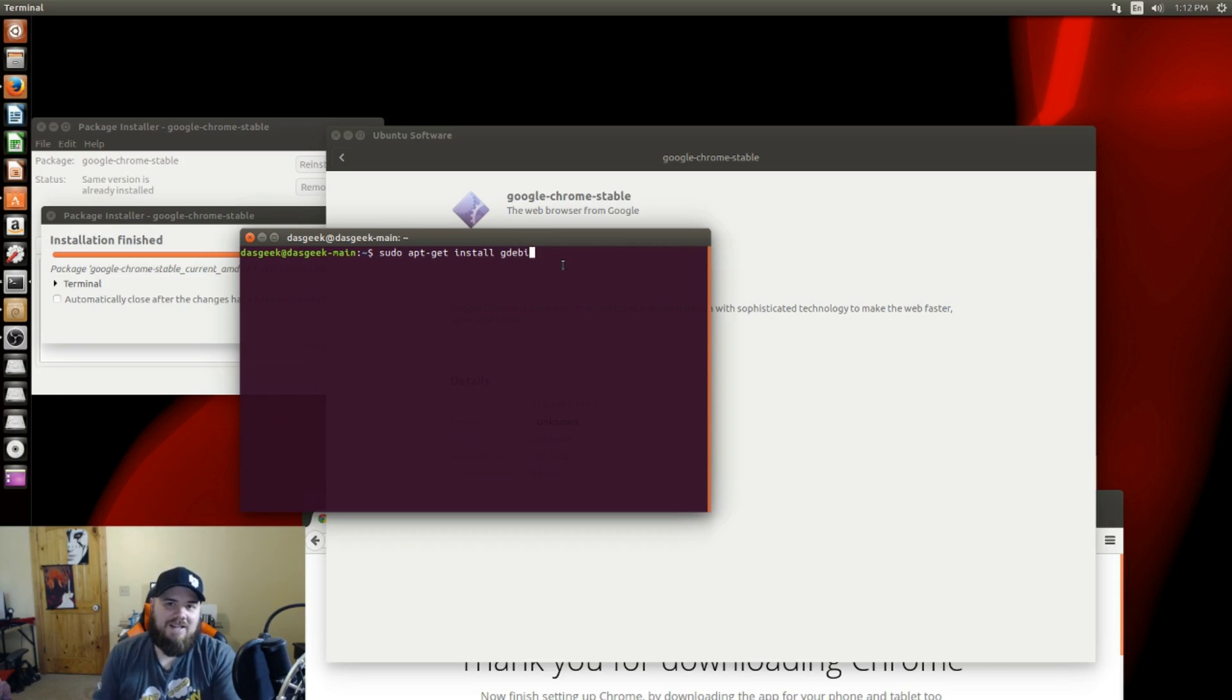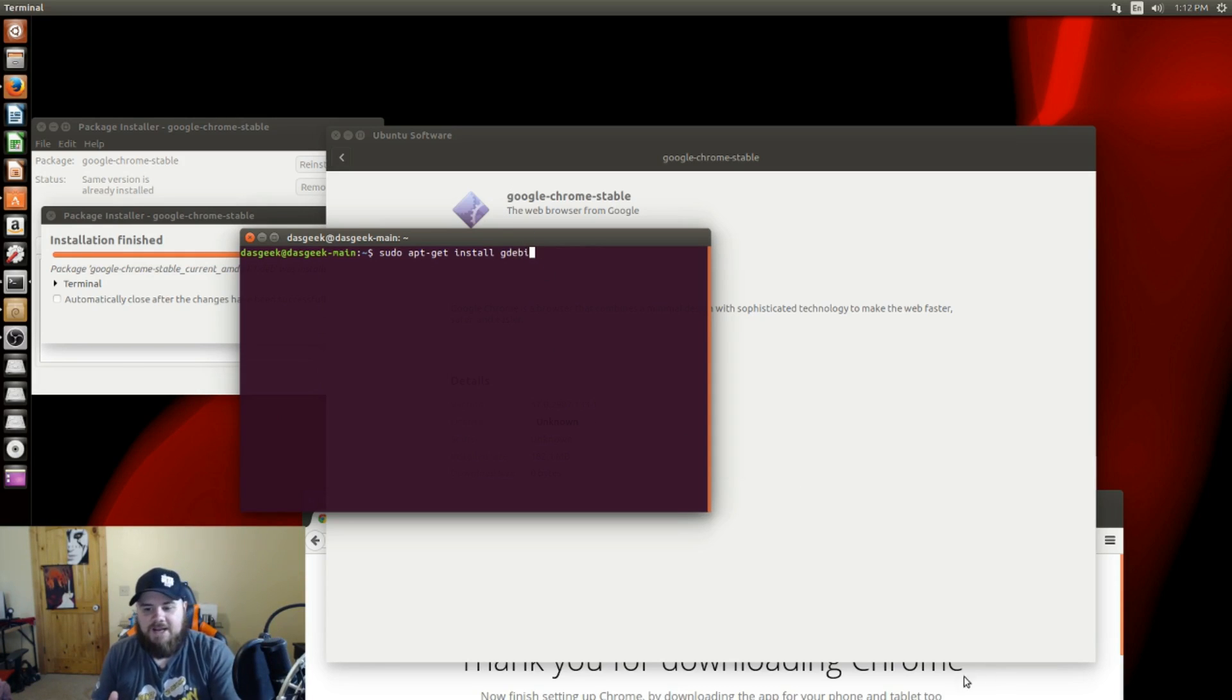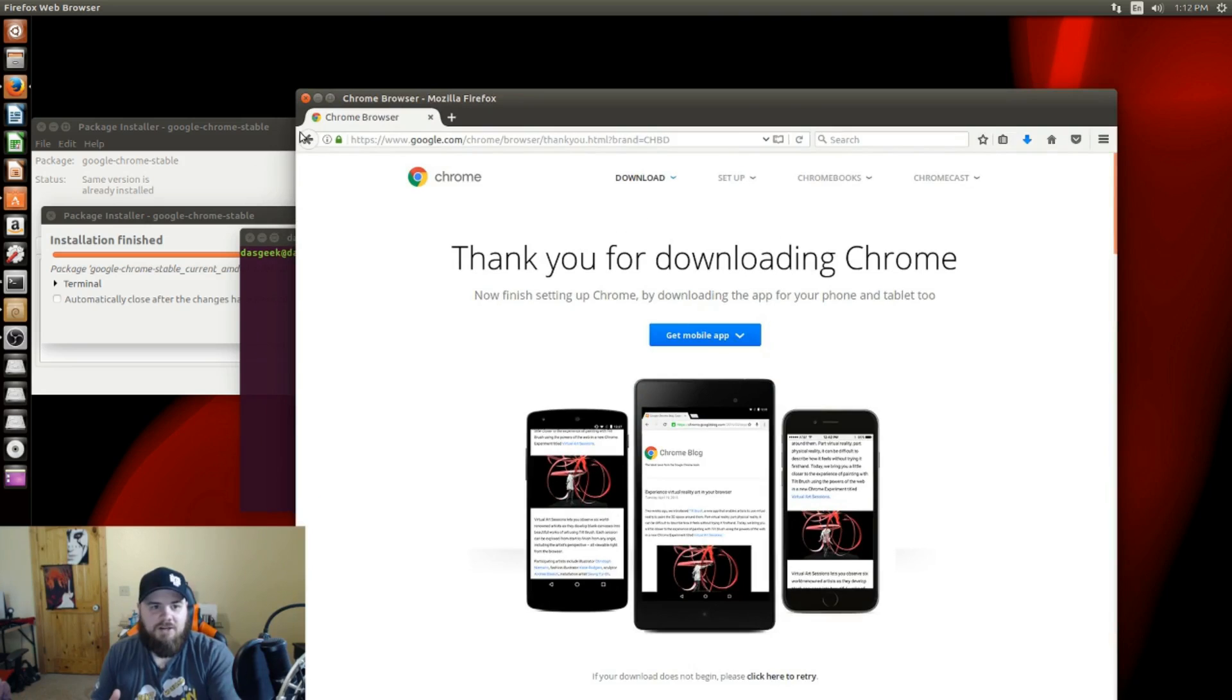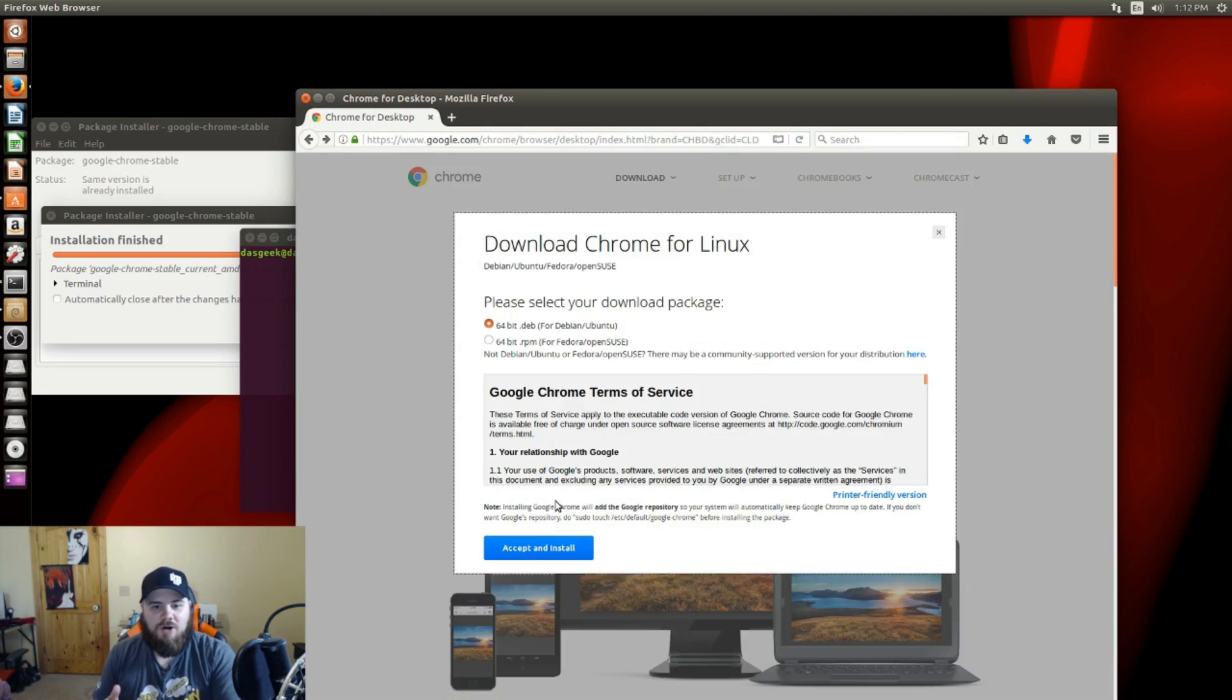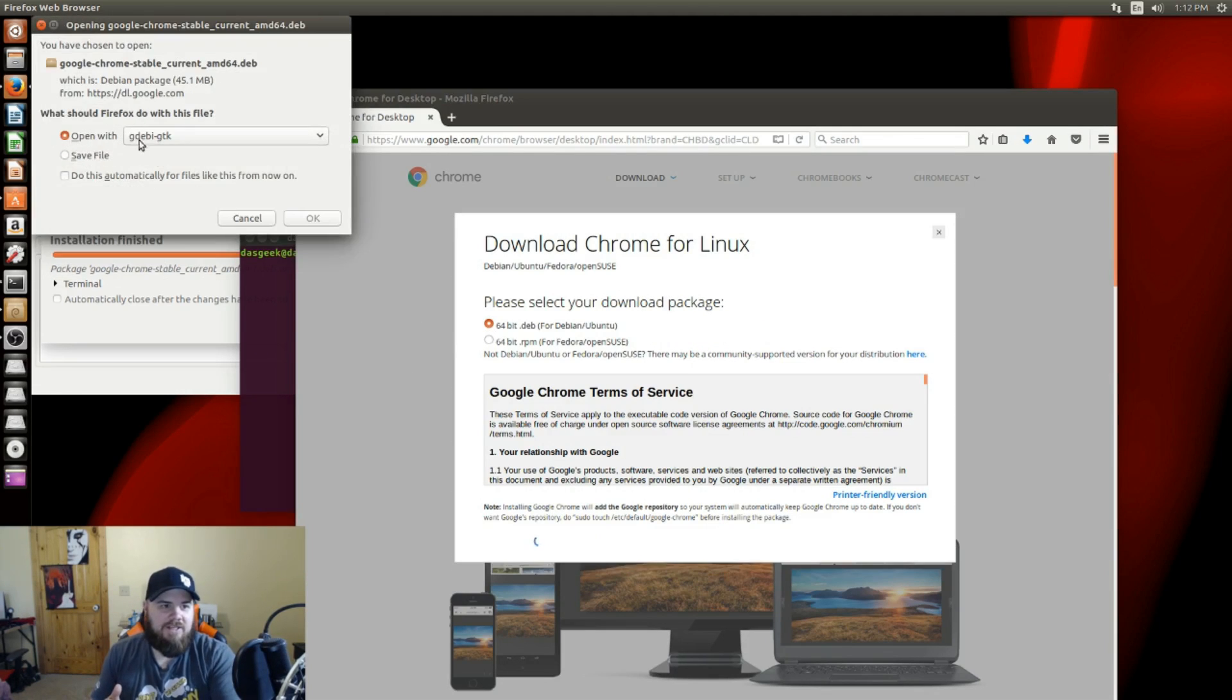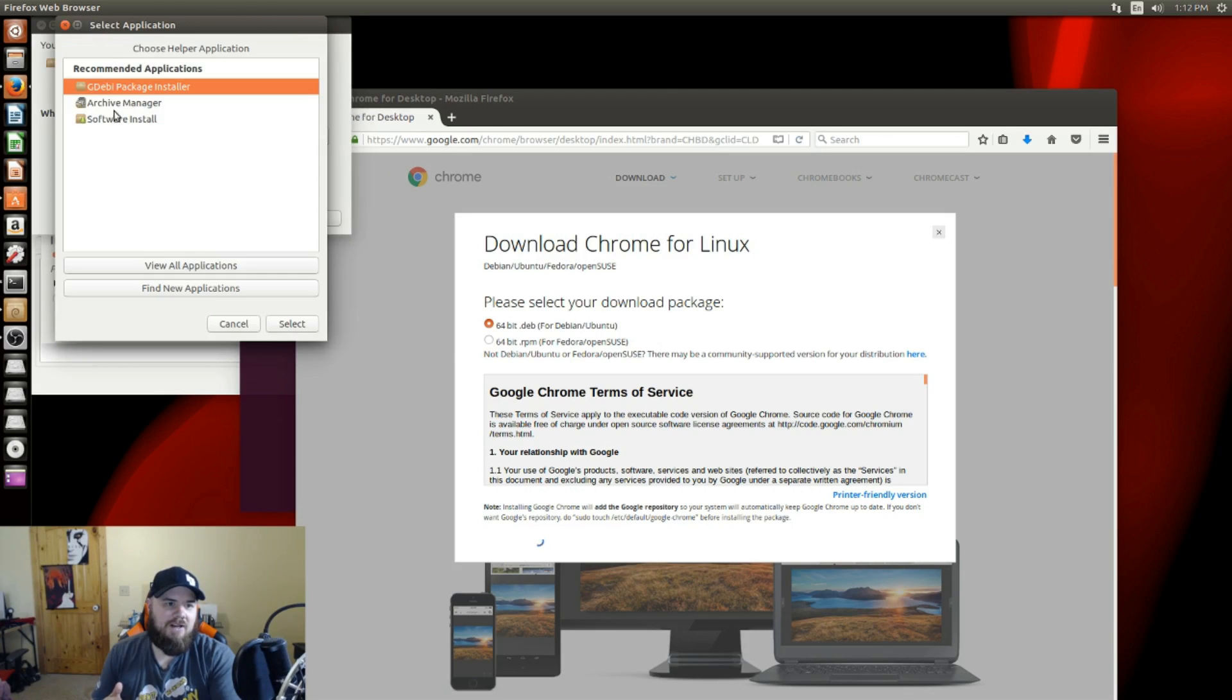As soon as you install that, go back to this download page here. You're going to click download Chrome, tell it yes you want that version, and change open with to other and choose GDEBI package installer.